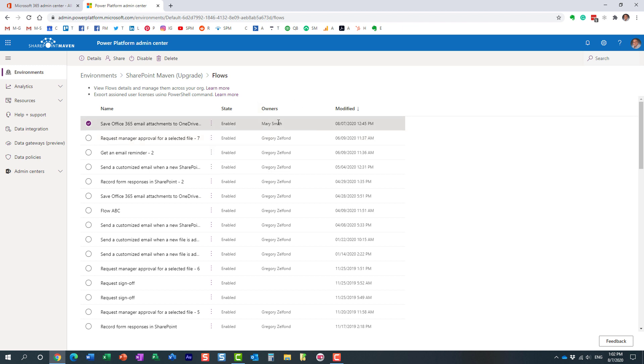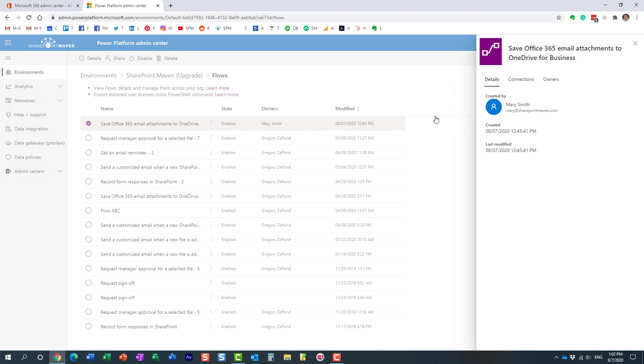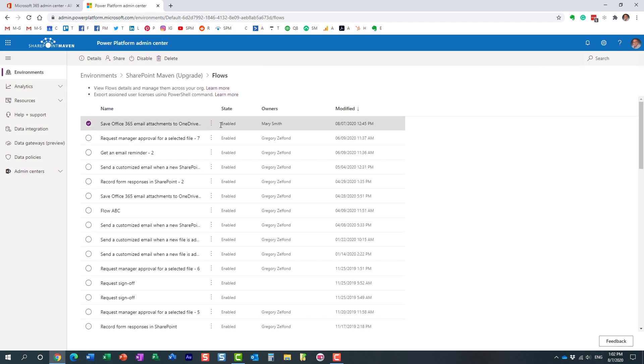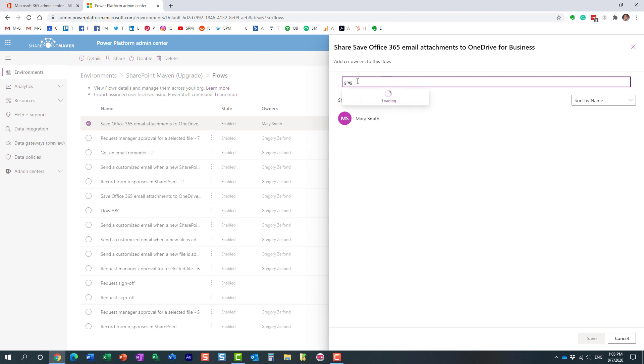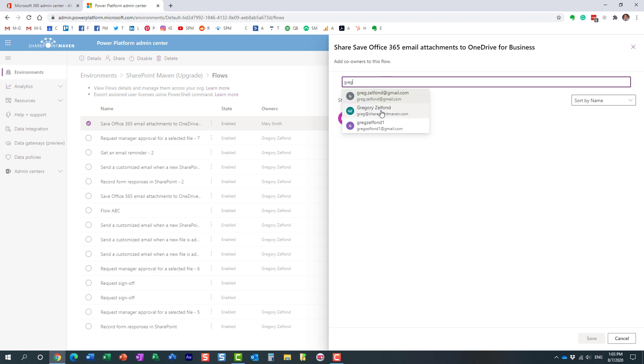Let's just say that Mary left the organization. Maybe disabled the user ID. So then in that case, what you can do is you can just become the owner of that particular workflow. Here's how you do it. You just click on three dots, say share, and I'm going to add my name to it over here.